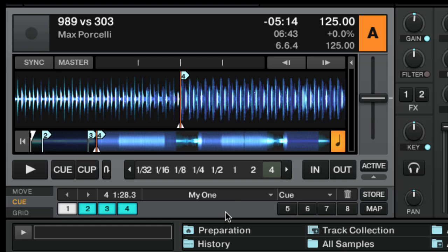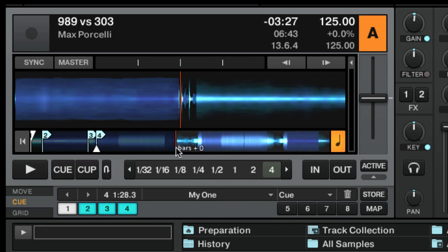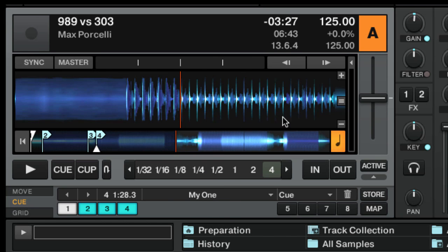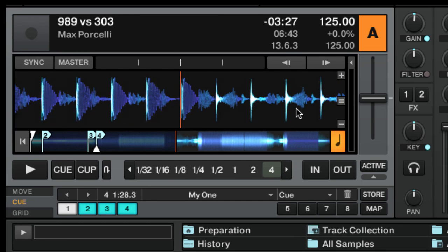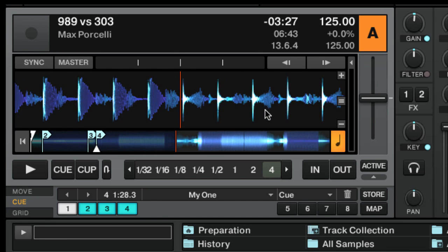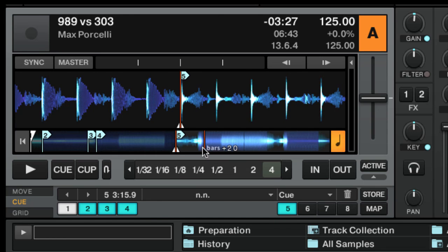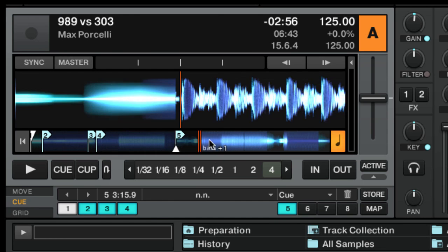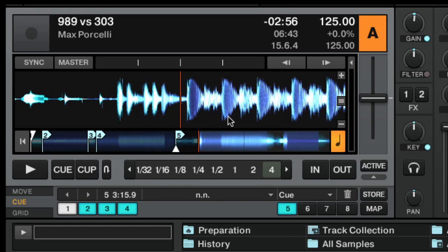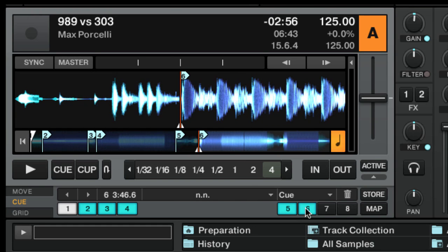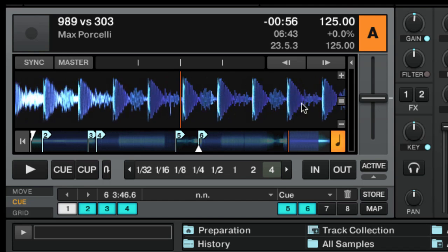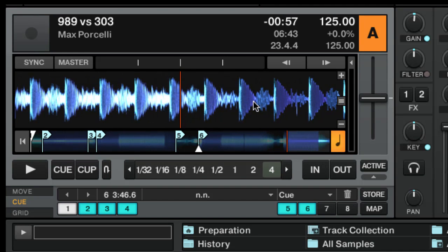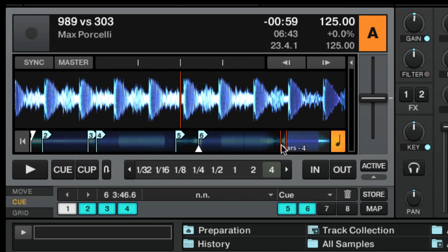I strongly suggest you to maintain a cue point order for each track of your collection. If you follow the same scheme on each track, it will be easier for you to manage cue points for all your tracks. Even if sometimes I do not use every available hot cue, I like to use a scheme that I try to follow for each song.